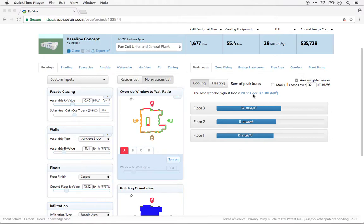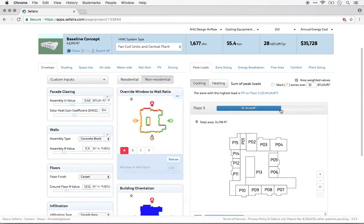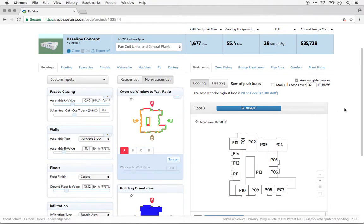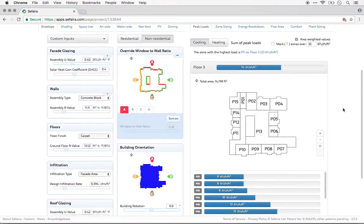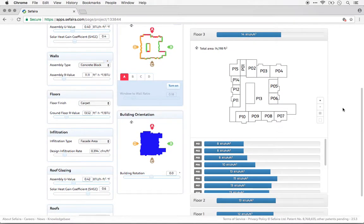So, in this case, I can see the peak loads on a floor-by-floor basis, and I can expand any one of those floors to dive in and see the peak loads on a zone-by-zone basis.